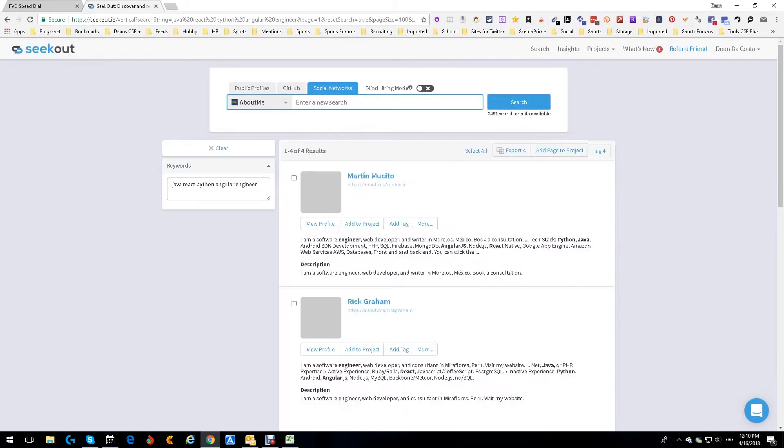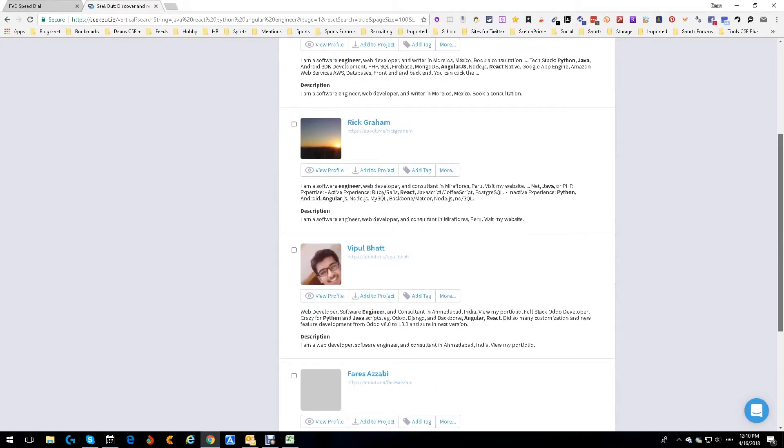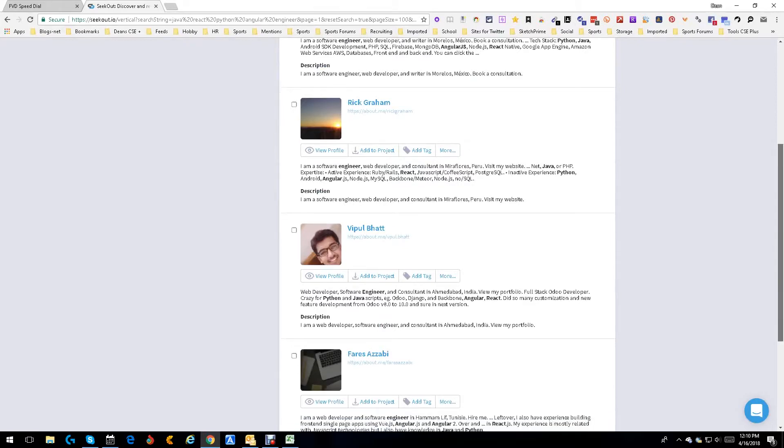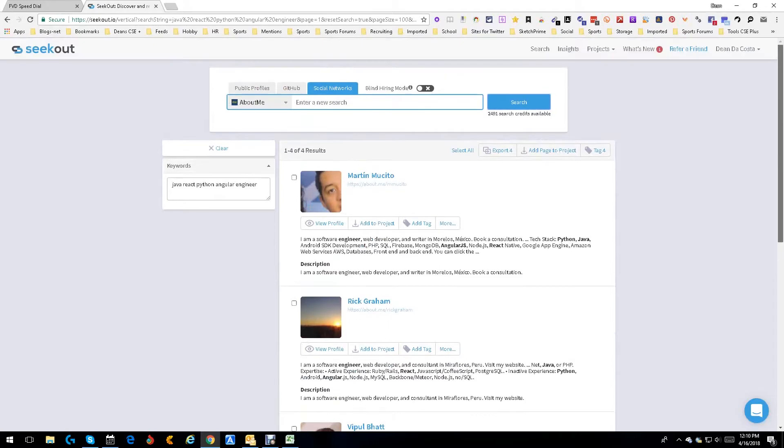Here we go. We got Martin Musita. He is a software engineer but he's in Mexico. Let's try to find someone local. There's only four or five people here. He's in India. There are a lot of people but they aren't local.